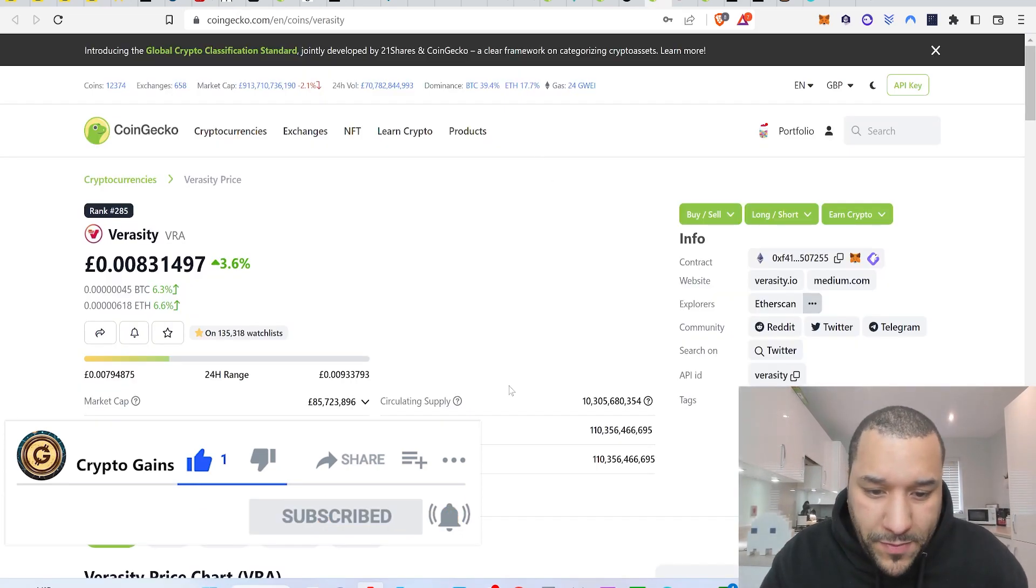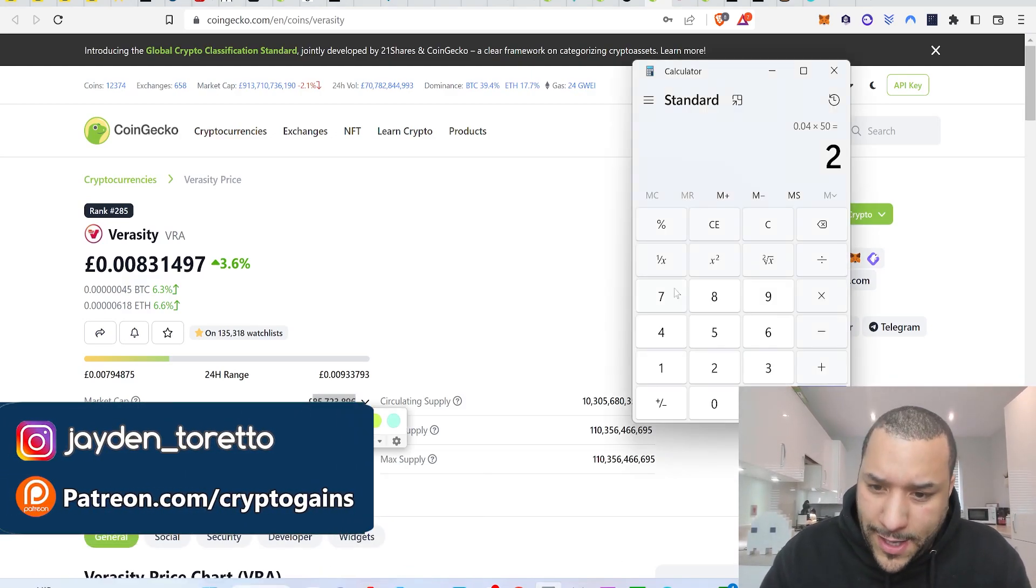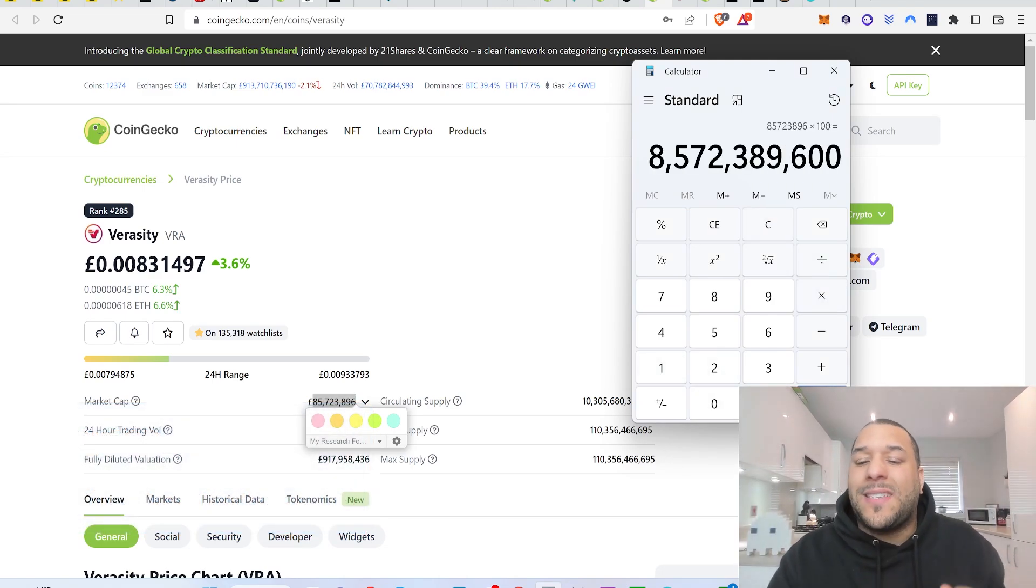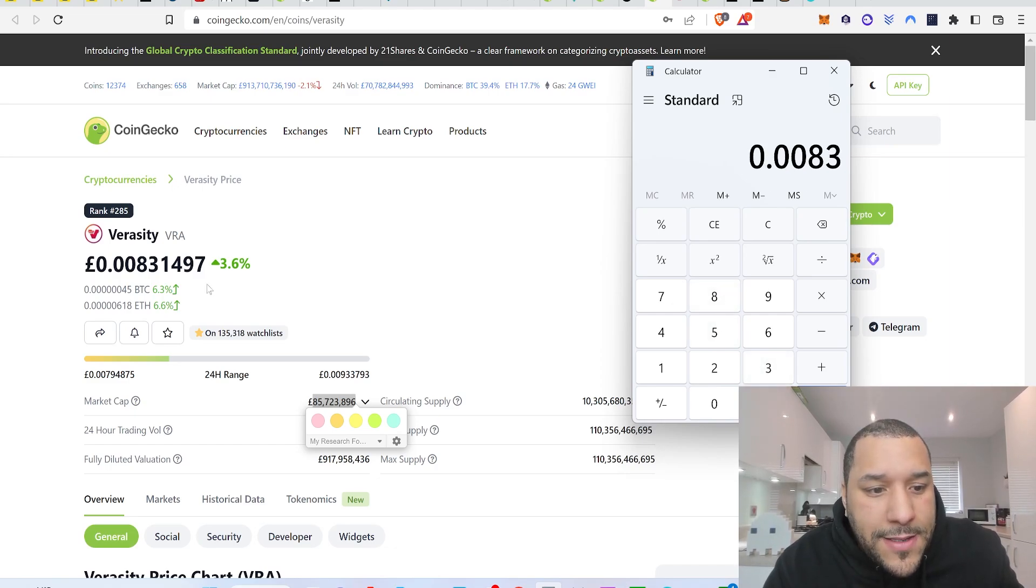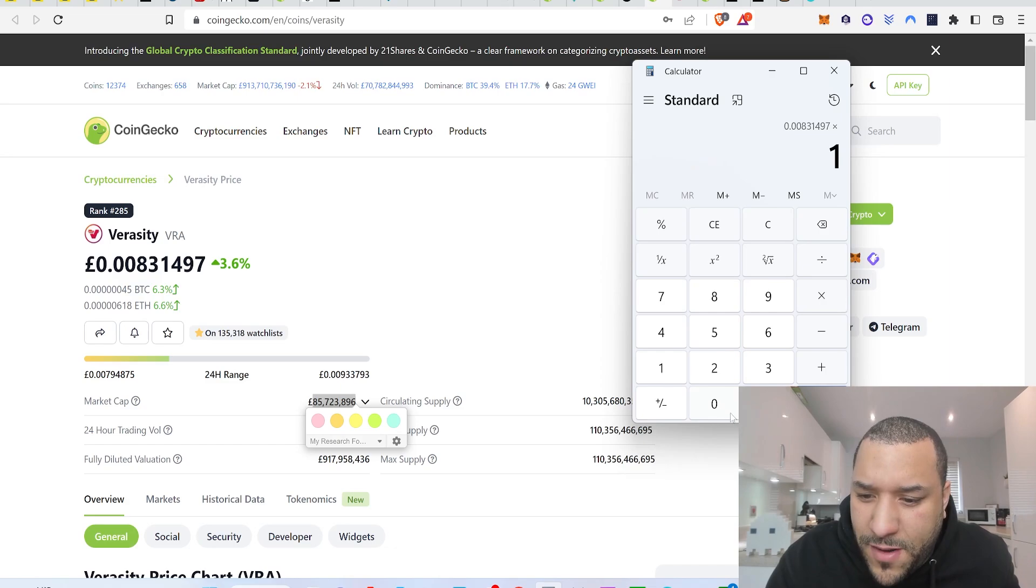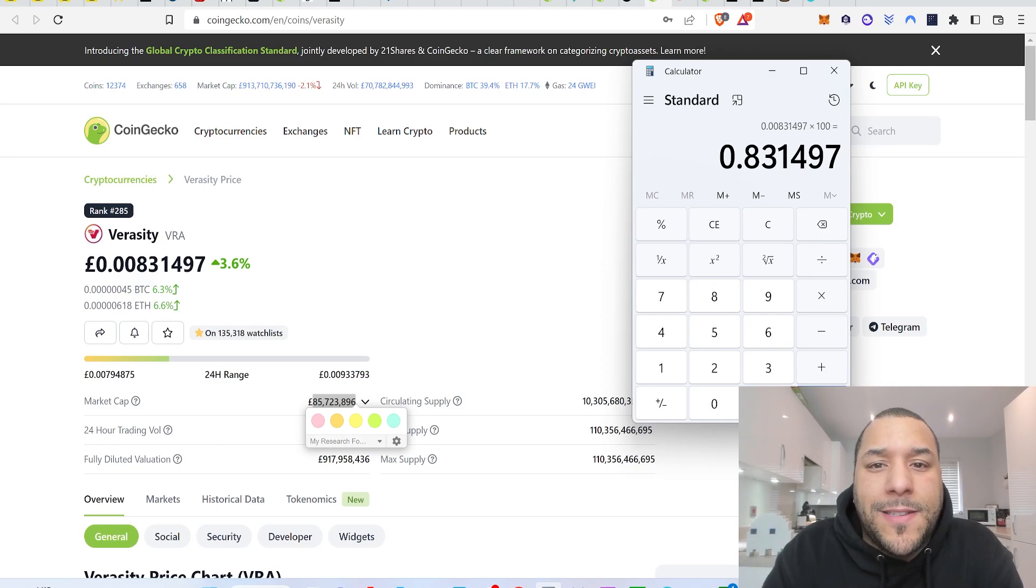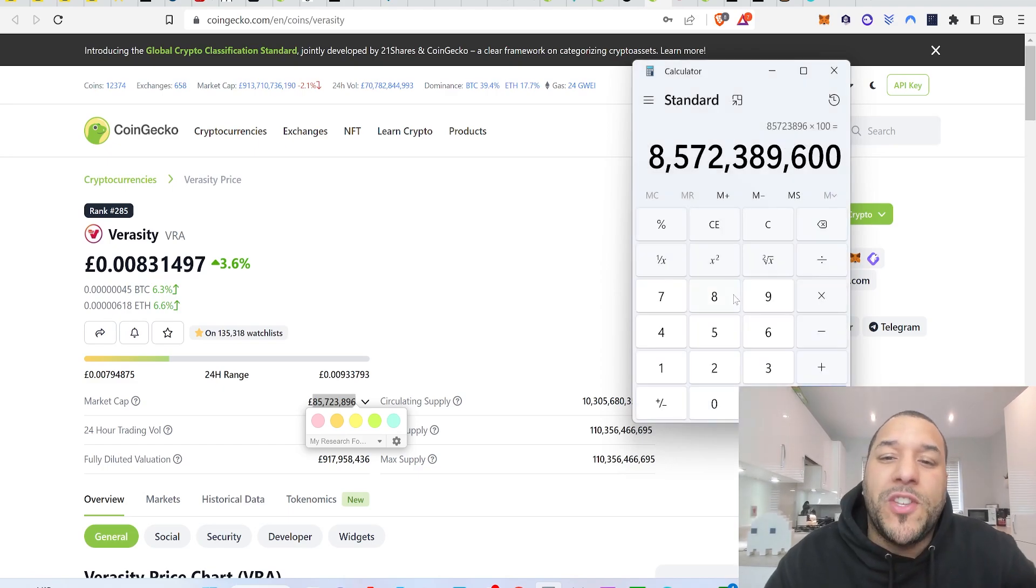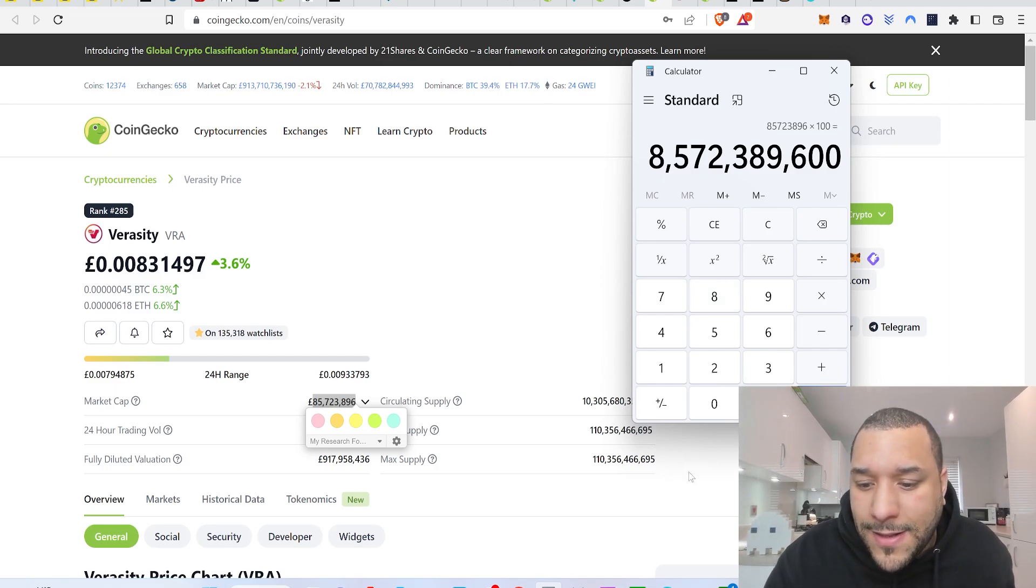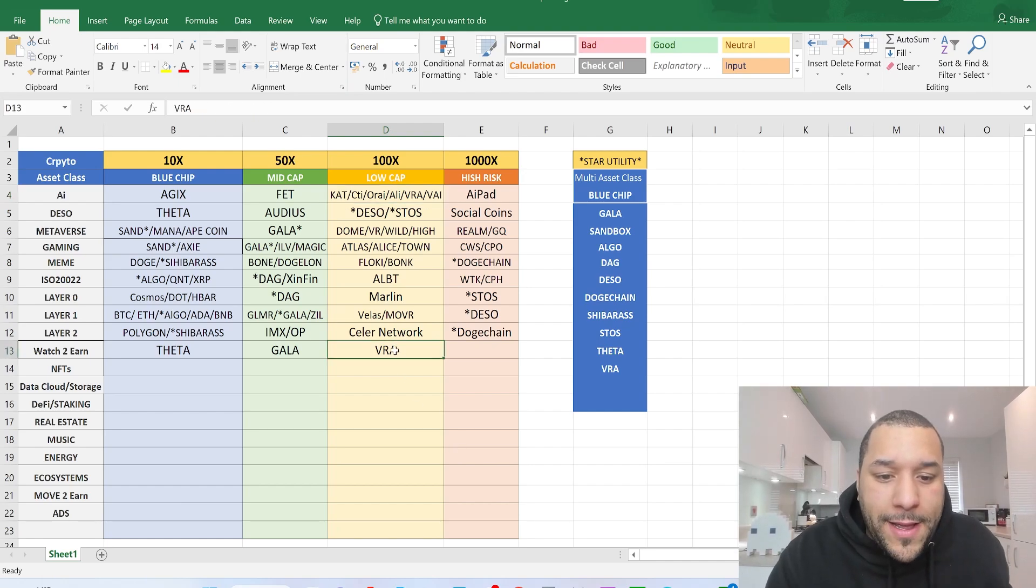If Veracity, VRA, was to do 100x, 100 times your money, what market cap would it sit on? Times it by 100, it will have a 8.5 billion market cap. What would it do to the price? Well, right now the price is 0.008349. Times it by 100, you would be looking at an 83 pence price when Veracity does 100x and the market cap would be sitting on an 8.5 billion market cap. Do you think it's doable for watch to earn, for the whole AI aspect of things as well? AI is hot right now. That could lead this the way you're going higher. So I'll put it there at 100x.